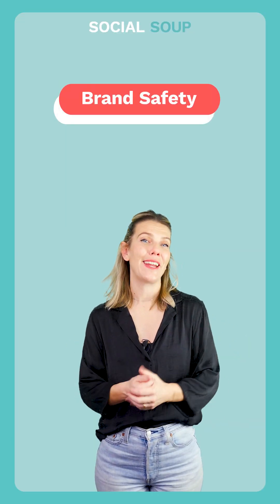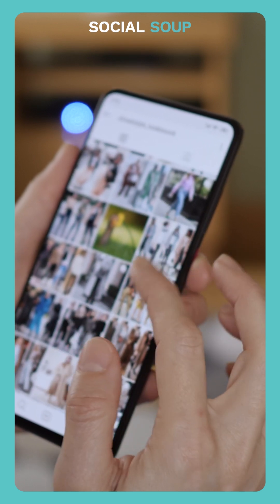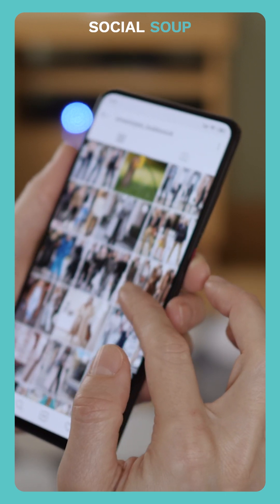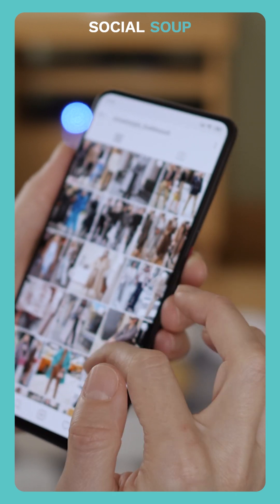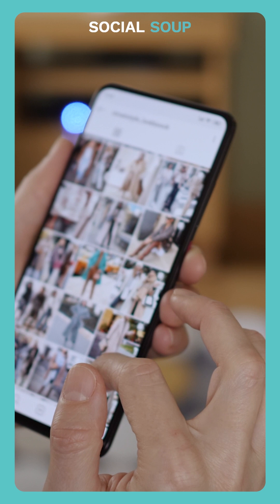Next: brand safety. Take a closer look at the influencer's past posts and the overall tone of their theme. Perform due diligence to ensure the influencer aligns with your brand values and represents it effectively.